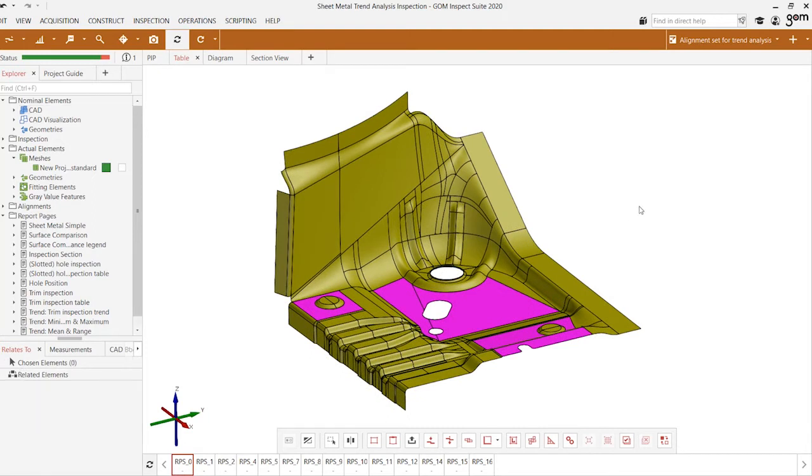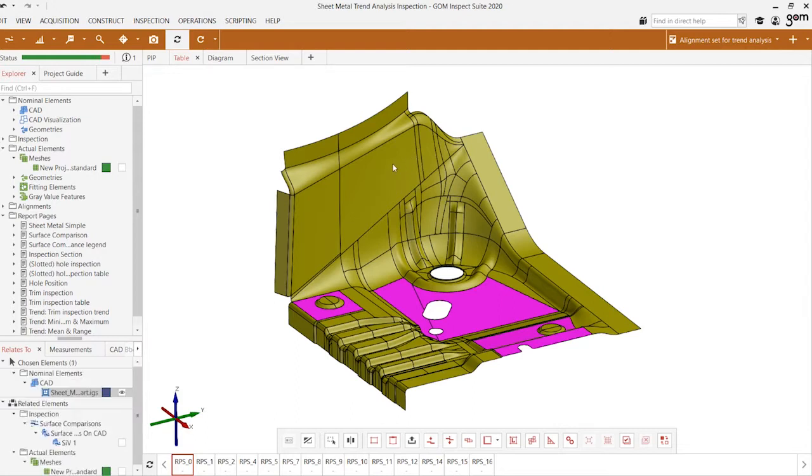Here we have a sheet metal part that's being inspected. We've already gone ahead and loaded in the CAD model, the scan data, as well as setting up all of the different inspection elements we want to measure.